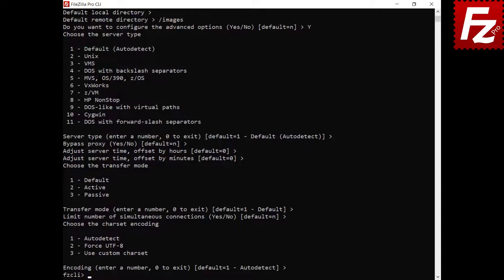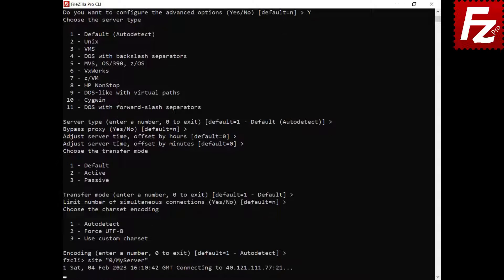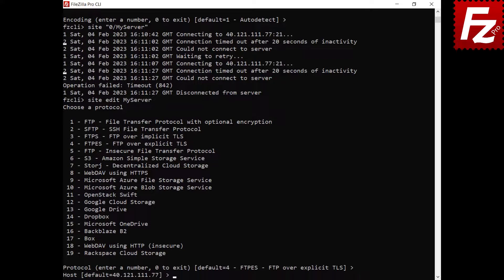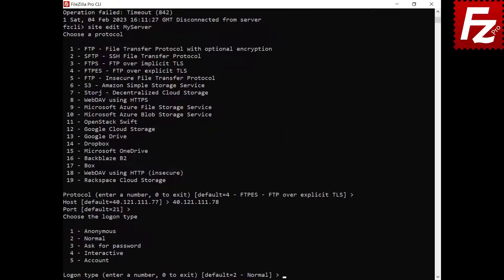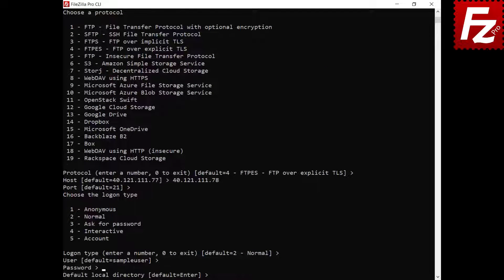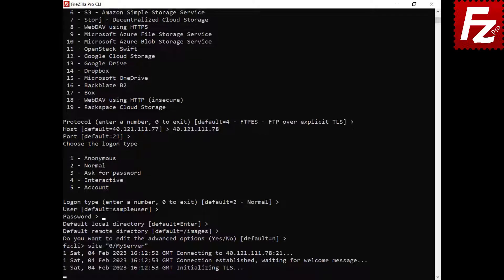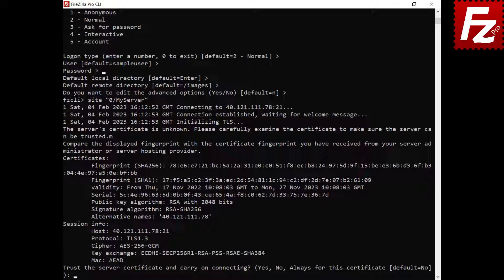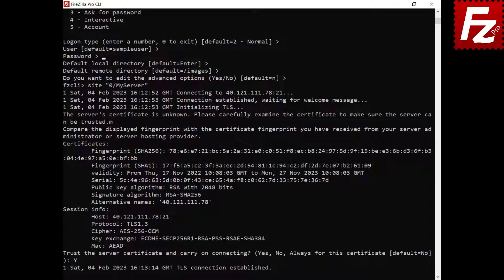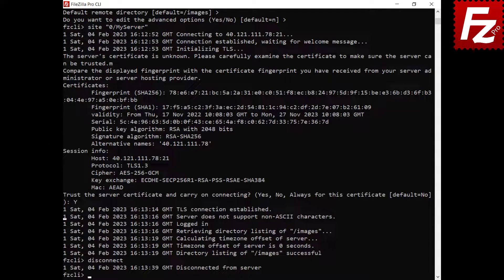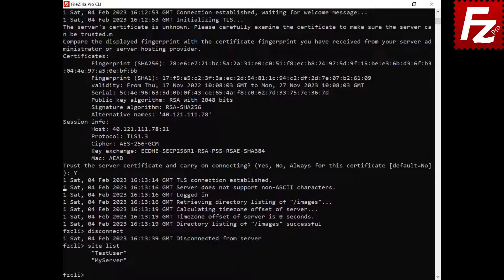Your site is now configured and you can connect to it. To fix a connection error, you have to edit the site. Press enter until you reach the item you want to modify. Now you can connect to the edited site. You may be prompted to trust the server certificate — enter Y to accept it and continue the connection. To see a list of the sites, use the site list command. To delete a site, use the site del command.